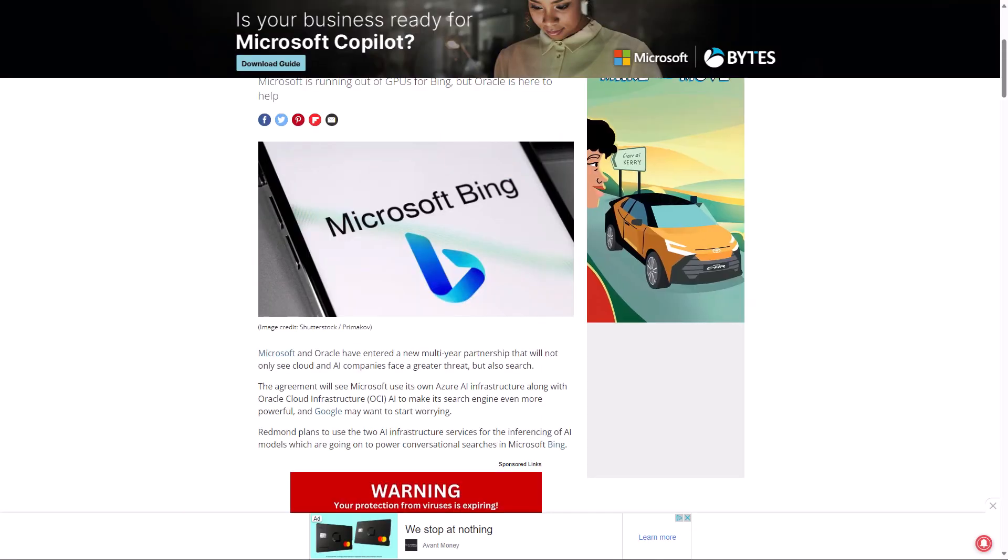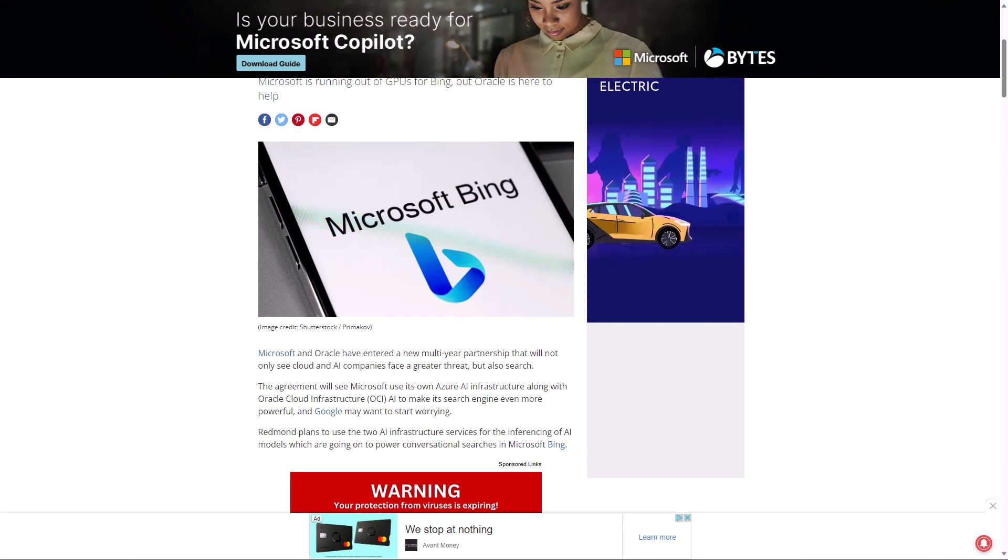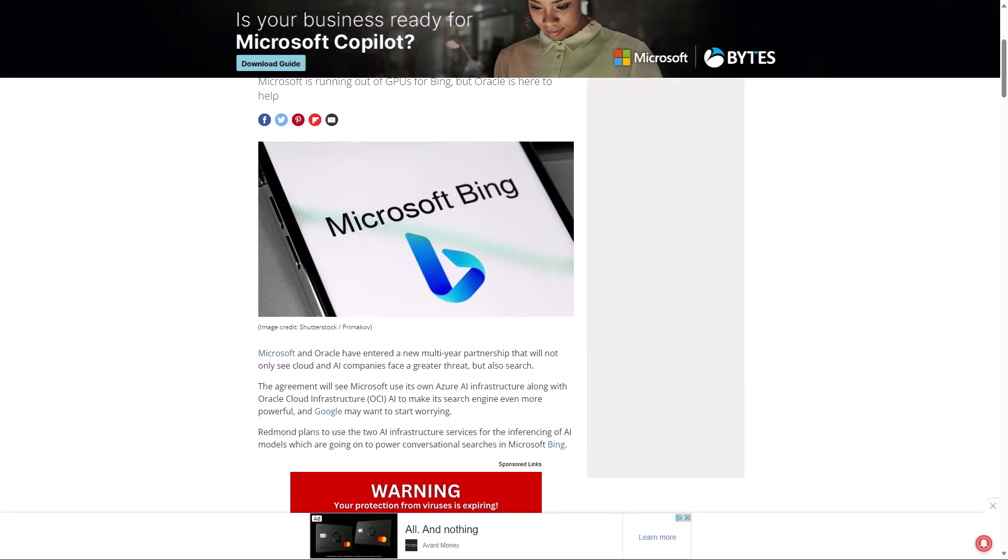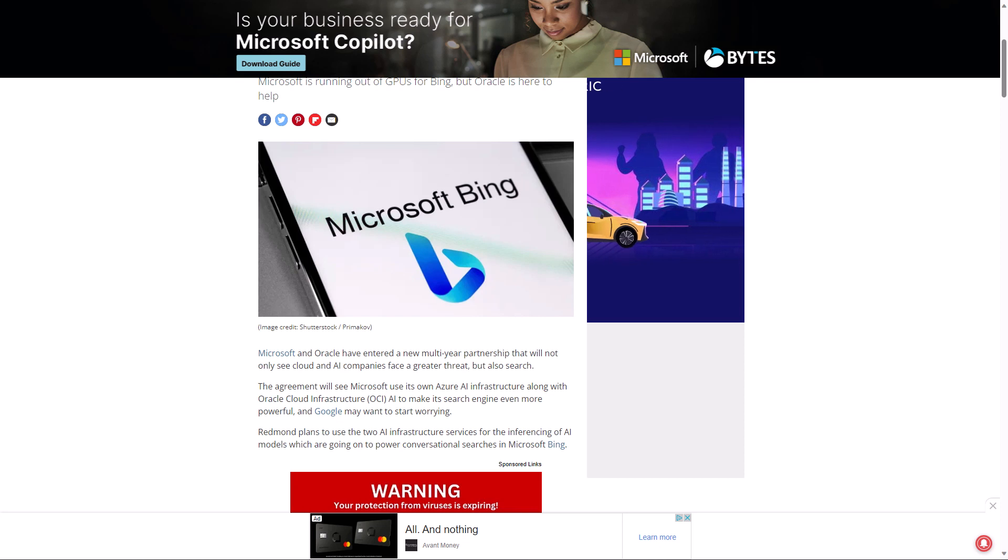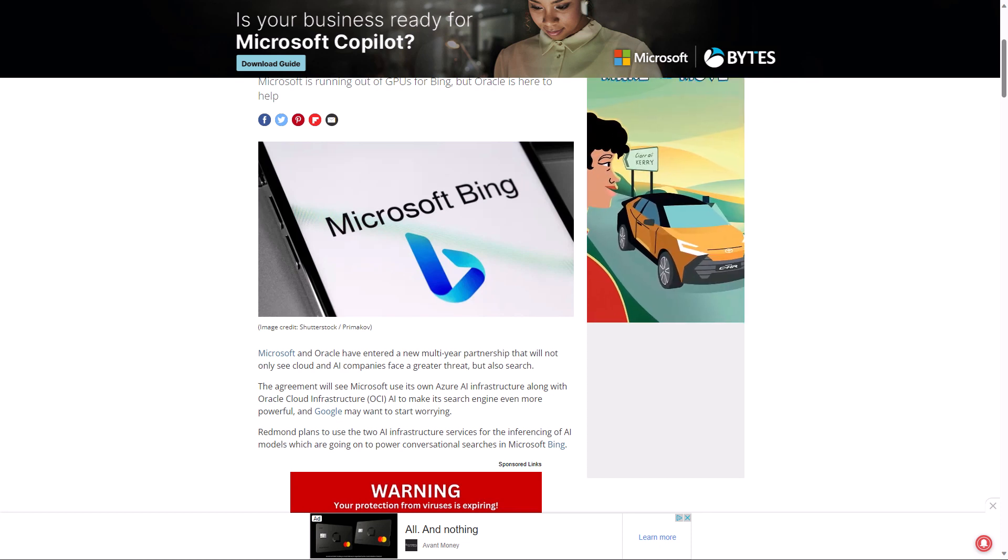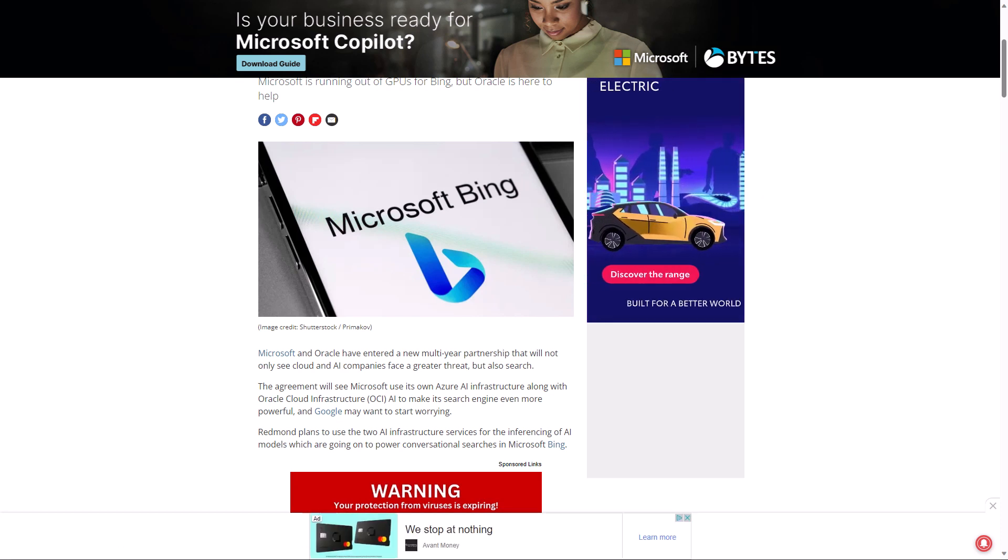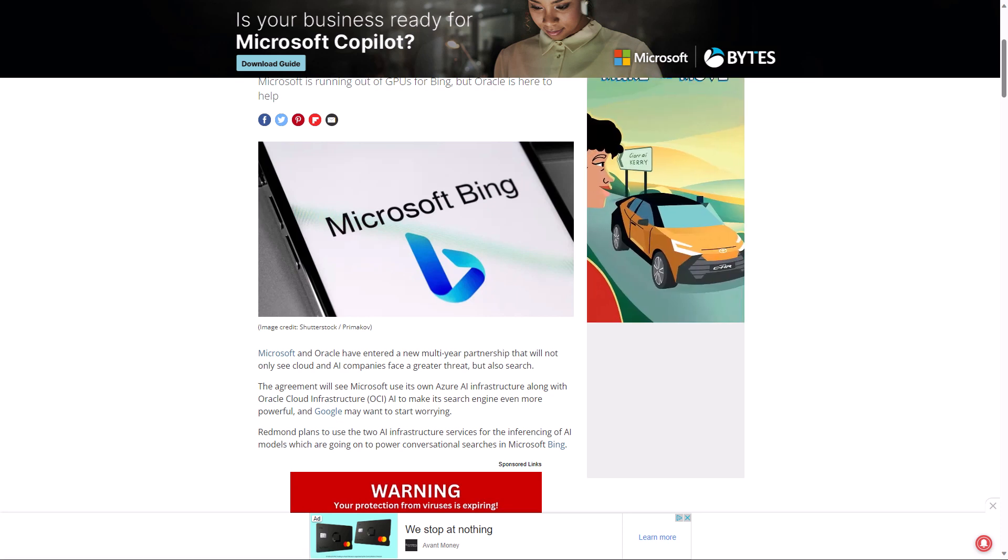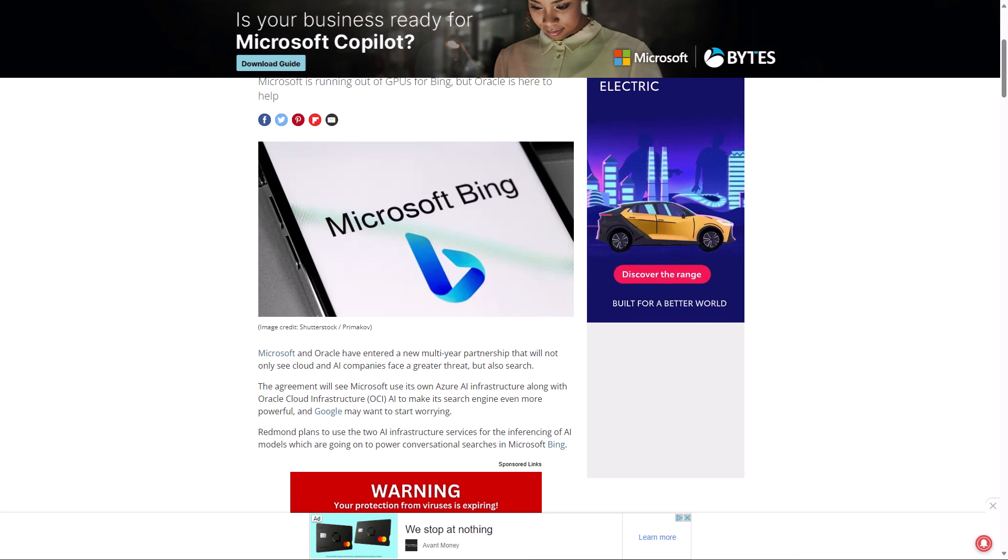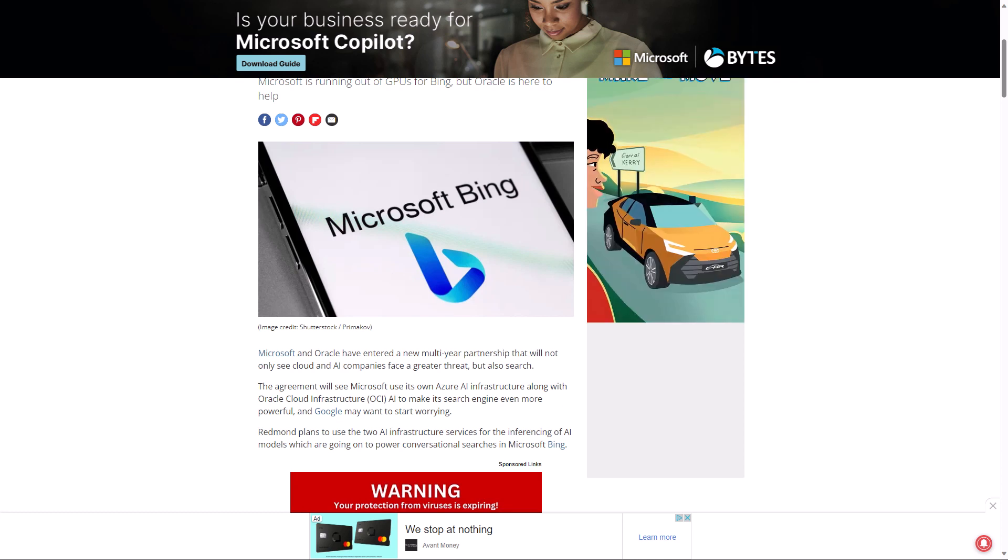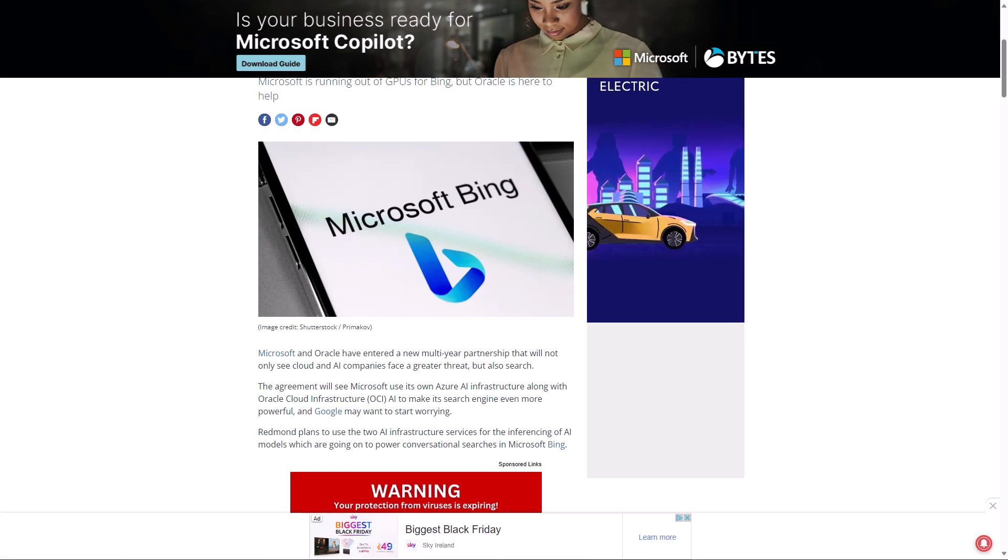TechRadar.com has reported that Microsoft and Oracle have entered a new multi-year partnership that will see Microsoft use its own Azure AI infrastructure along with Oracle Cloud Infrastructure to make its search engine more powerful. Microsoft's global head of marketing for search and AI, Divya Kumar, said, quote, our collaboration with Oracle and use of Oracle Cloud Infrastructure along with our Microsoft Azure AI infrastructure will expand access to customers and improve the speed of many of our search results. Karen Bata, who's SVP for the Oracle Cloud Infrastructure, added, quote, by furthering our collaboration with Microsoft, we are able to help bring new experiences to more people around the world. The joint effort takes advantage of Oracle's interconnect for Microsoft Azure, which enables interoperability between the rival company's cloud infrastructure.